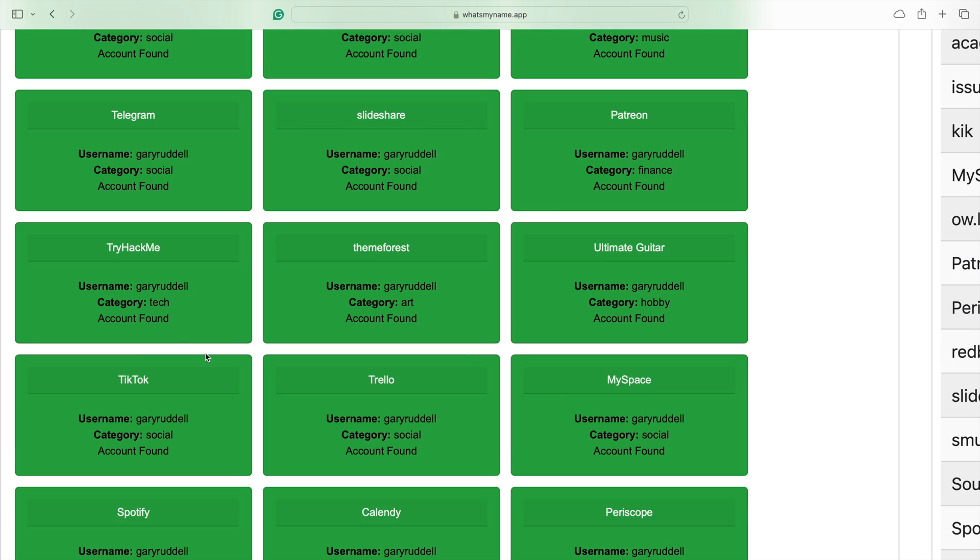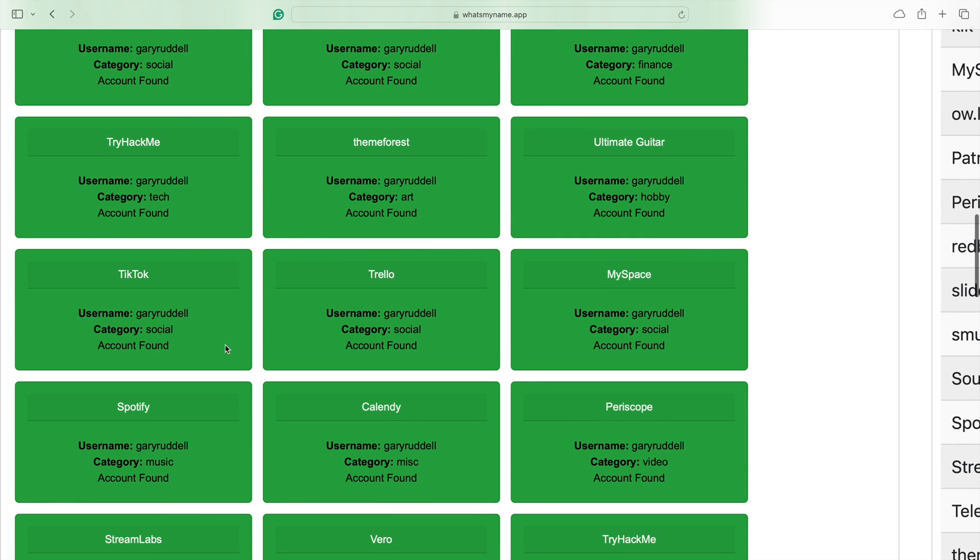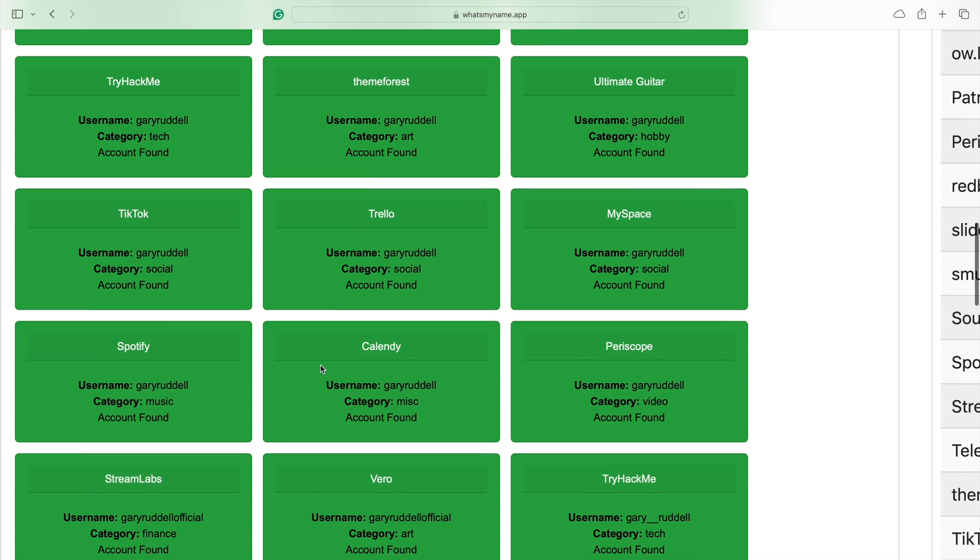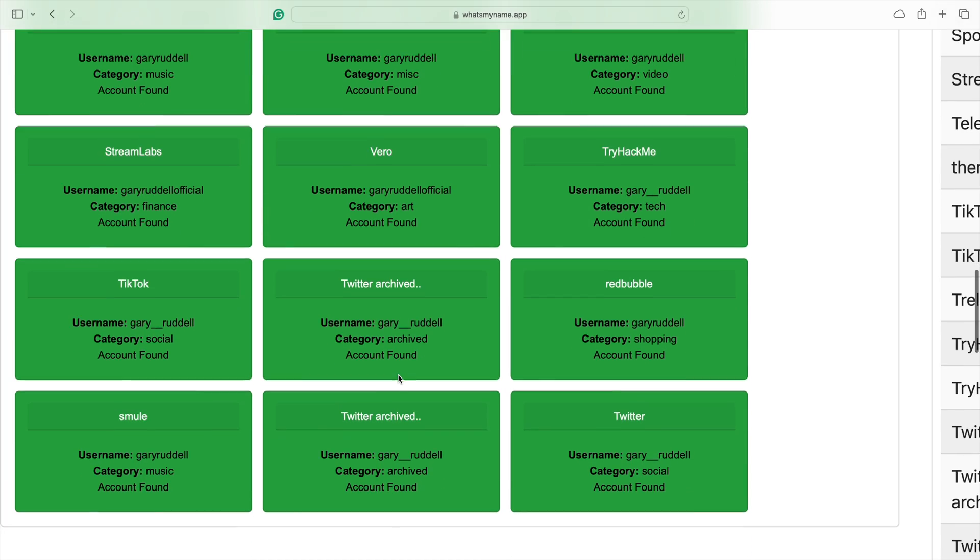Ultimate Guitar. You bet I do. Try Hack Me. Set it up. Never used it. TikTok. Set it up. Never used it. Trello, Spotify, Calendly. Yeah. Streamlabs.